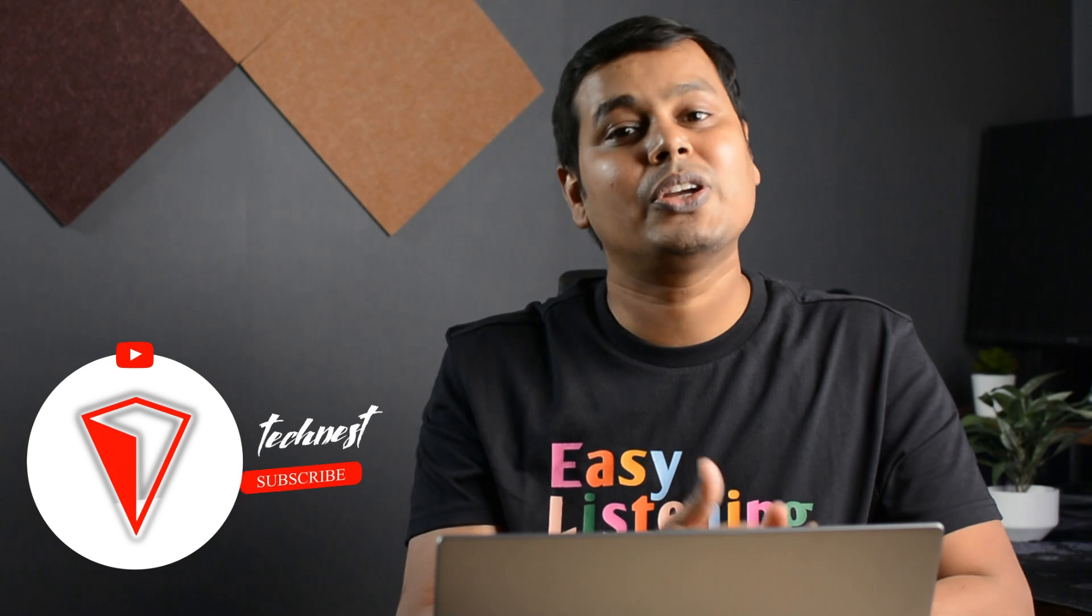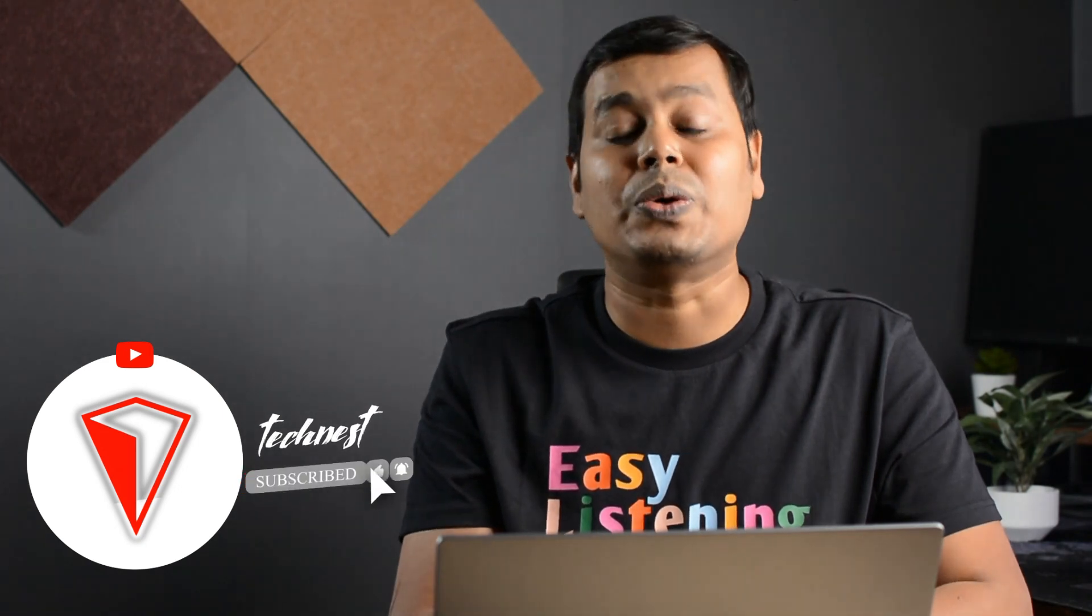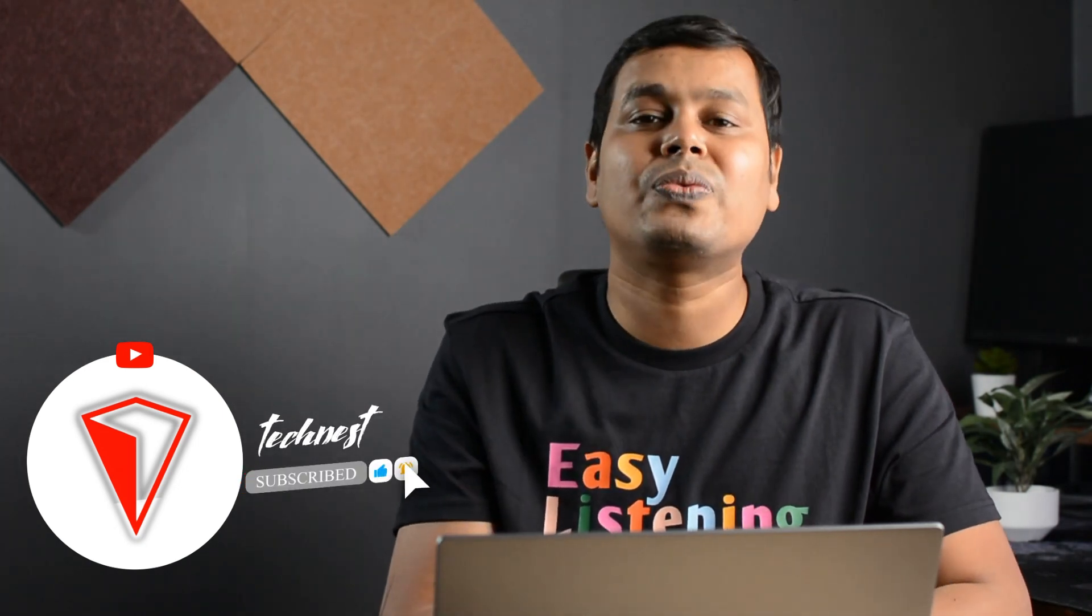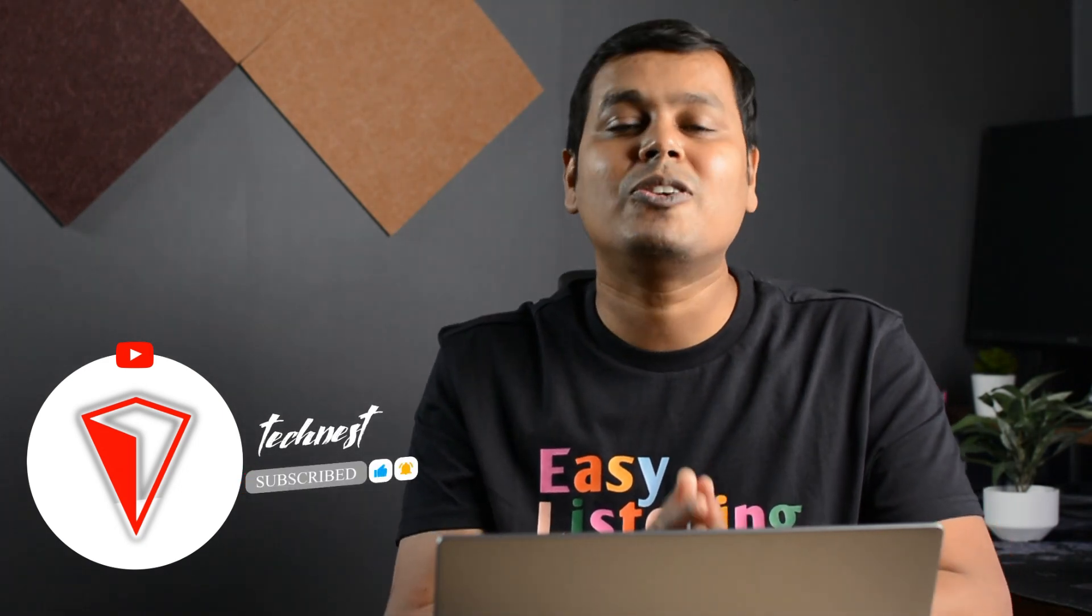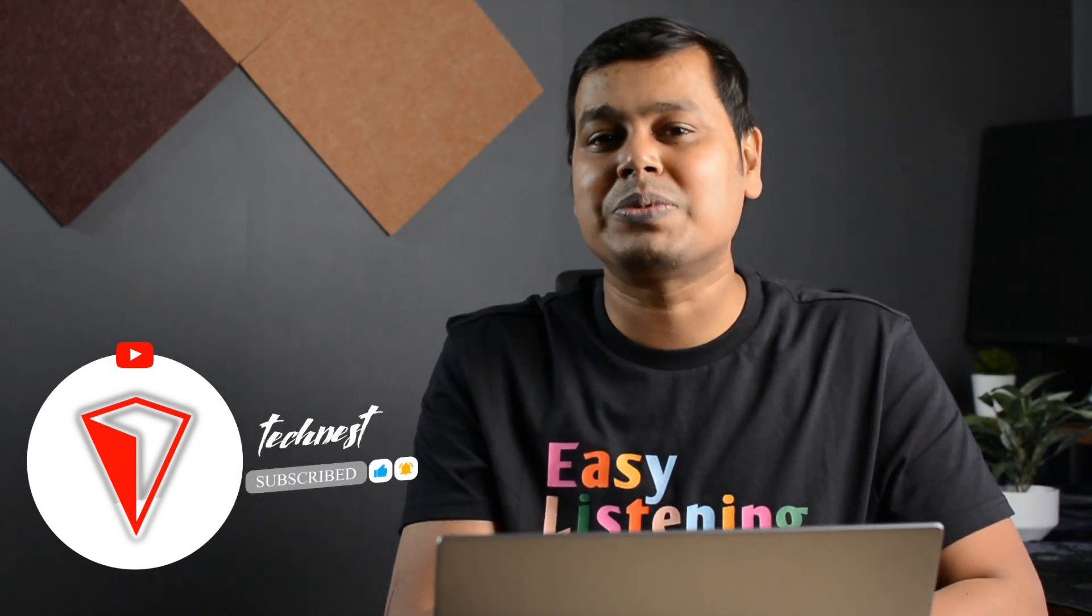So that was the video on Gmail tips and tricks. And if you want to see more such videos, do let me know in the comment section. Give a thumbs up if you enjoyed this video. Share with your friends. And do not forget to subscribe to our channel for more amazing tech videos. Thanks for watching.